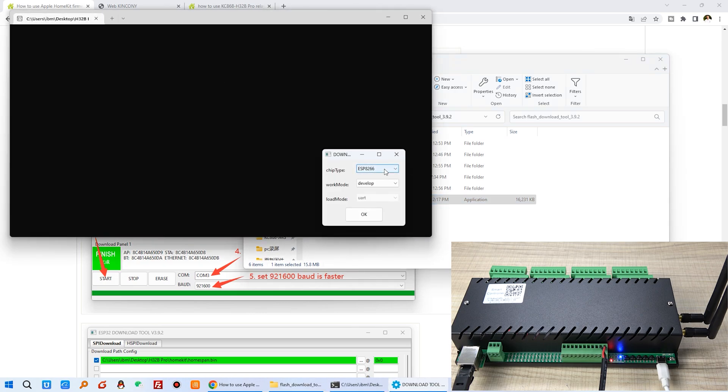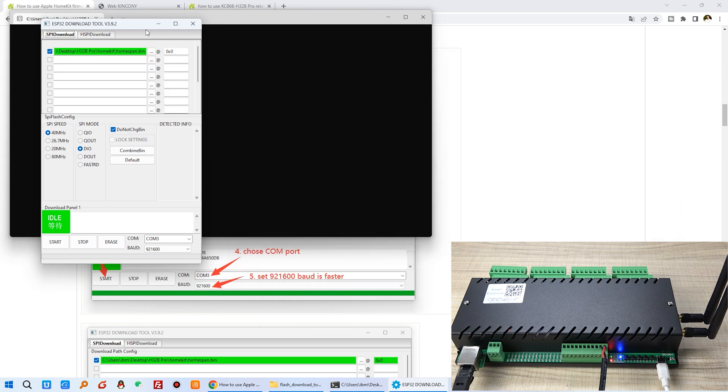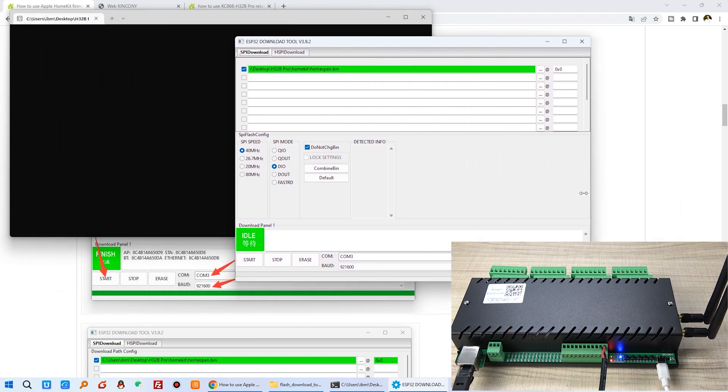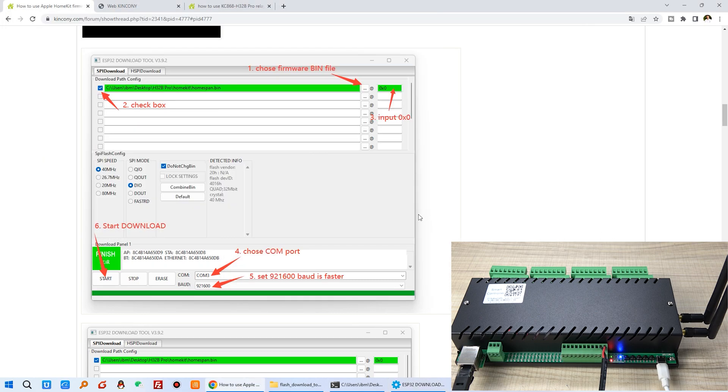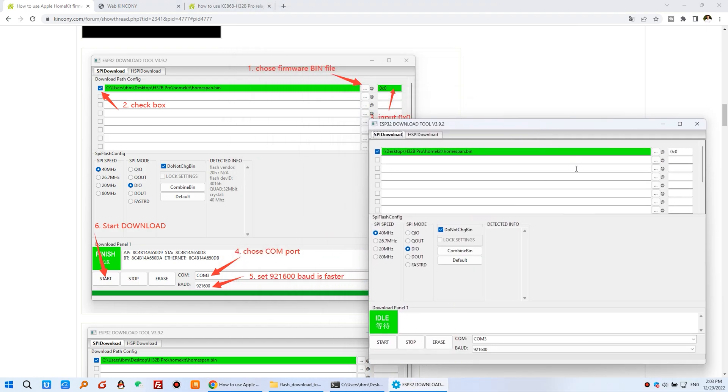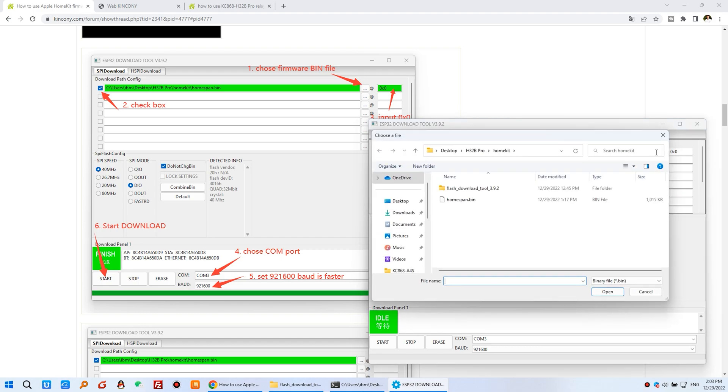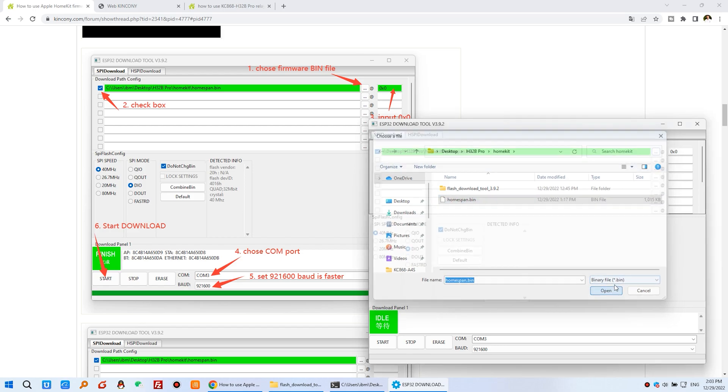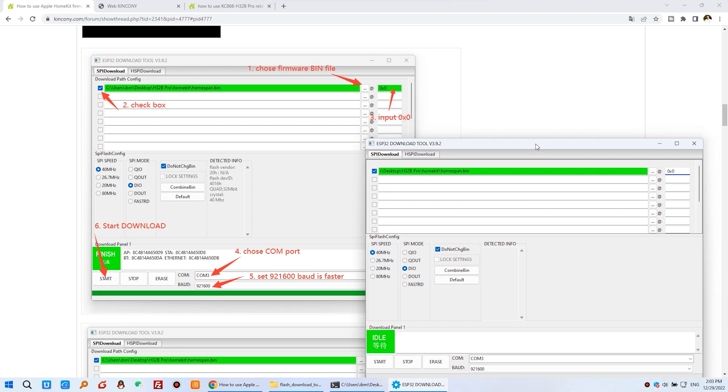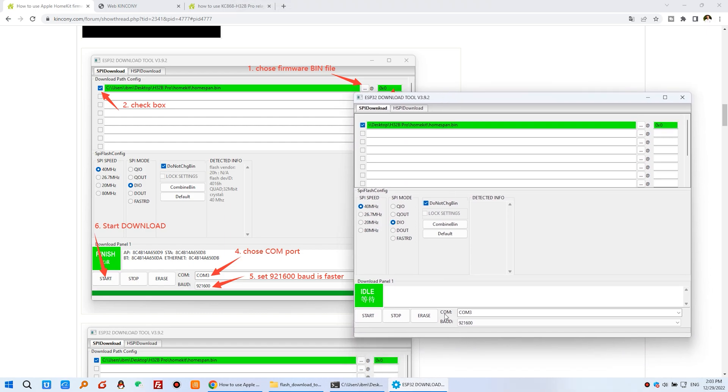Now we can just open this download tool. You can see here I can just click download tool and open this window. Chip type, choose ESP32 and click OK. Now you will see the default setting. The first step you need to choose the bin file, the firmware file. You just click this icon and choose this HomeSpan bin file, open. And this you need to input zero because that can write from the address zero. And this need to check this box checkbox. And now you can see there is a COM port COM3. You can choose anyone you have used the COM port.